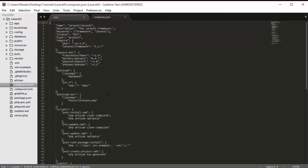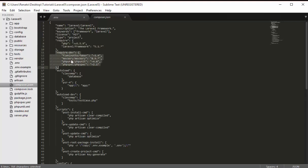The composer.json file is needed in order to use Composer — you cannot use Composer without it. This file describes the dependencies your project has. At line 7 you can see 'require', which lists dependencies like PHP and the Laravel framework that the project is based on and needs to run. Under 'require-dev' you can see dependencies used only for testing and not required for the project to run in production.